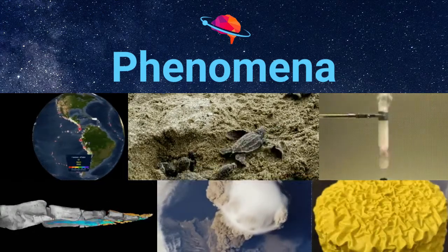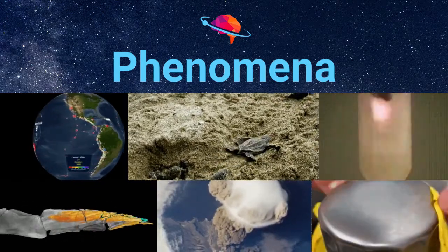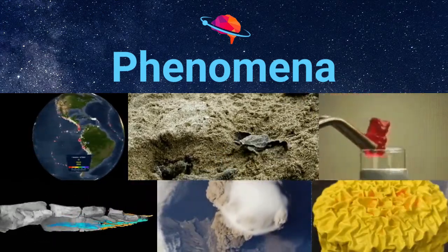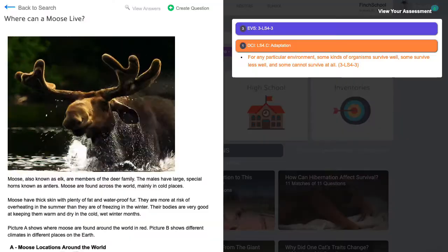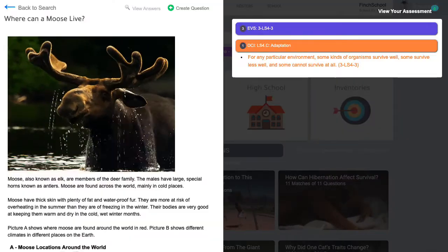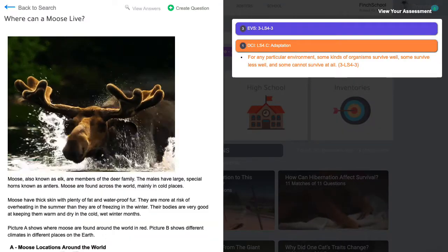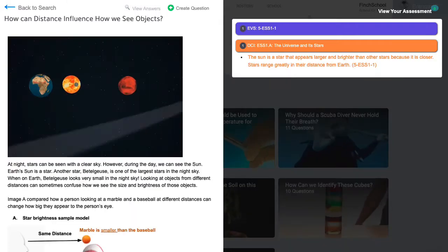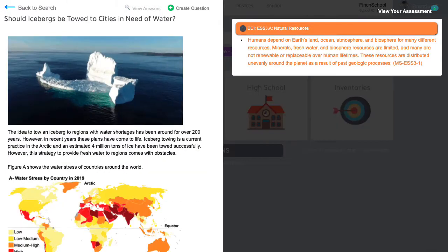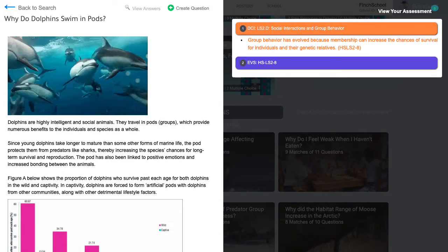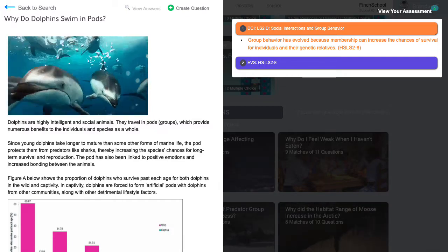Our phenomena give students many opportunities to apply what they've learned in class to make sense of novel phenomena and real-world events. Students can engage in sense-making across simple concepts in third through fifth grade, examine qualitative relationships in middle schools, and analyze data sets from actual research studies at the high school level.